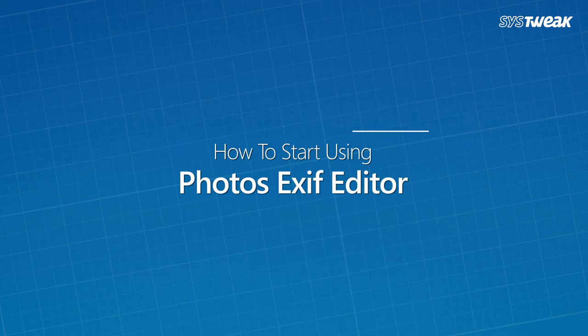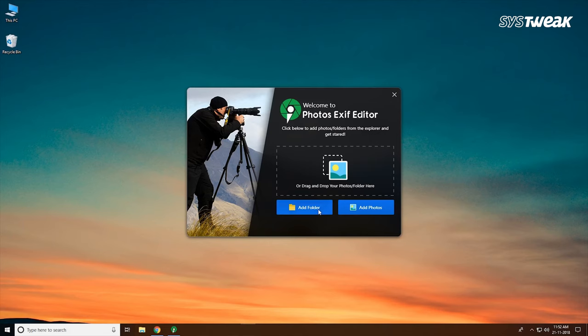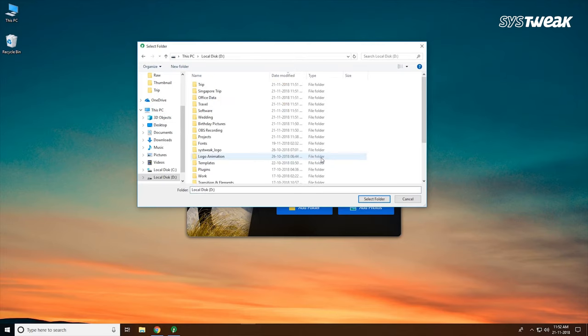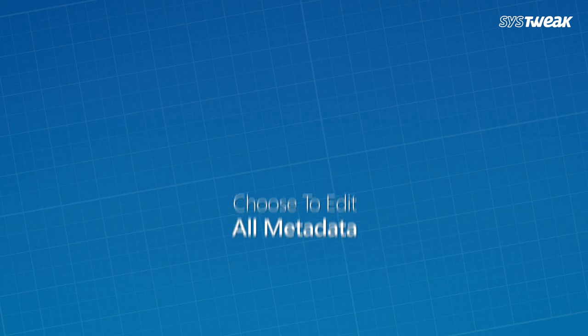Here is how to start using Photo Exif Editor. Step 1: Drag your pictures. Simply drag the desired picture to the Photos Exif Editor window and add it to the list for metadata editing on multiple images at once.